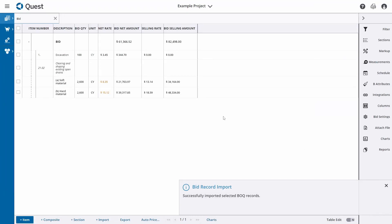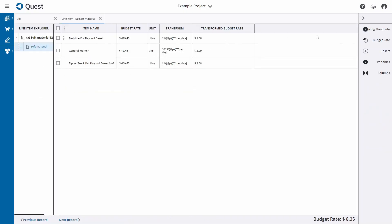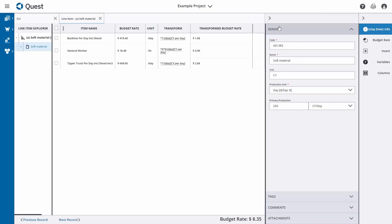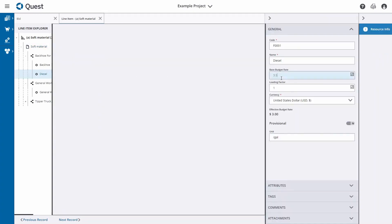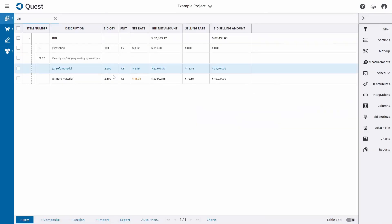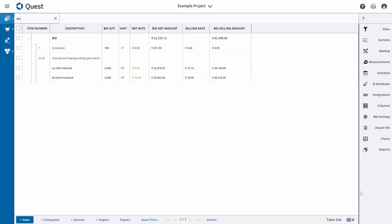Once imported, you'll see that the items bring across all of the pricing information they had within that previous project — they already have their pricing worksheets attached. We can click in and make any edits we want, such as changing the production or the rate of a specific resource. For example, we can change the cost of diesel — that changes it in this project only, not in the source project. We'd also typically update quantities; for instance, changing to 3,000 cubic yards instead of 2,600. We switch on Table Edit at the bottom to edit the numbers in the table.